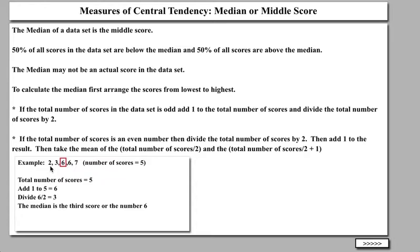Take this data set — there are 5 numbers in it: 2, 3, 6, 6, and 7. We have a total of 5 numbers, which is odd. So if I add 1 to 5, I get 6. If I divide 6 by 2, I get 3. So the median is the third score of that data set. In this case, 2 is the first, 3 is the second, 6 would be the third. So 6 would be the median. If the data set has an odd number of numbers, you add 1 to the total amount and divide by 2 to locate which position is the median.